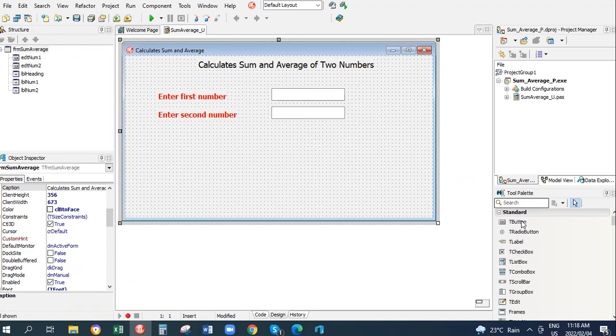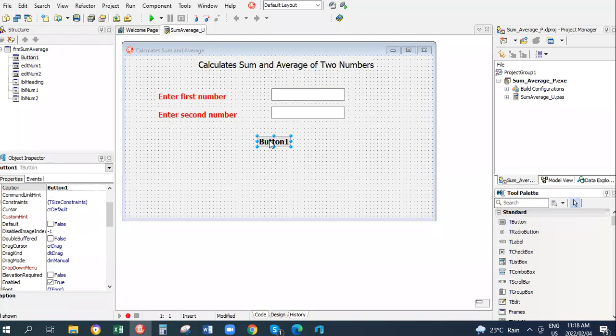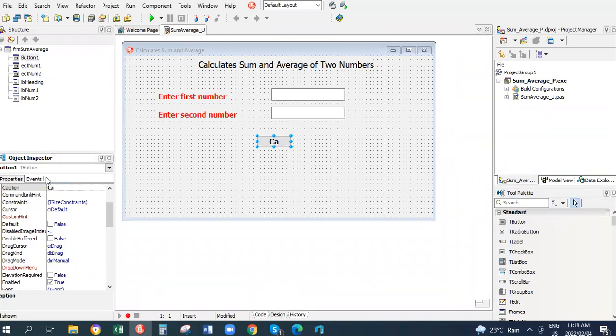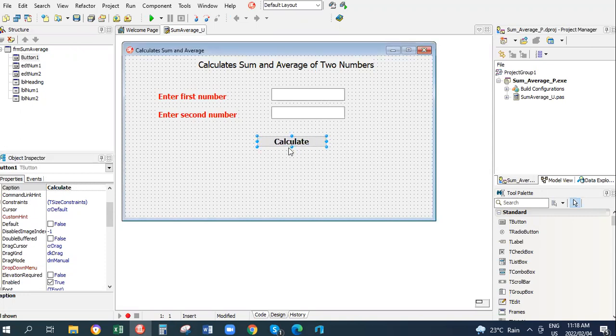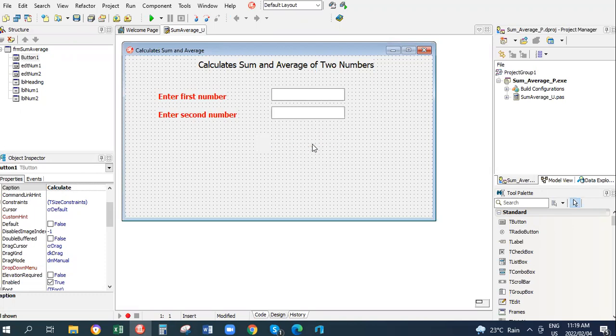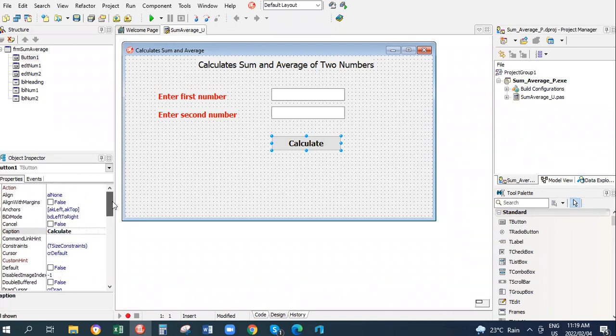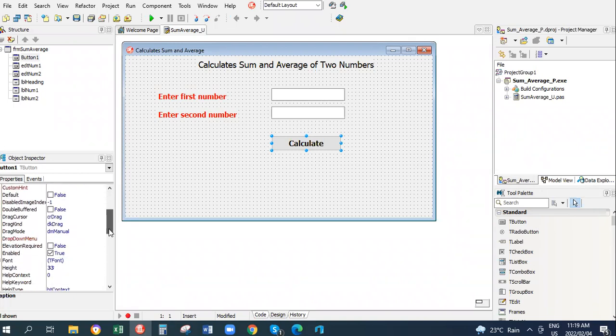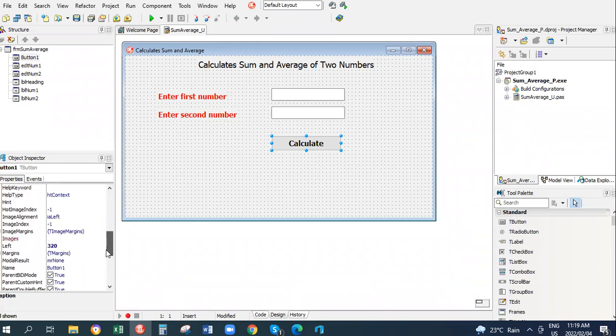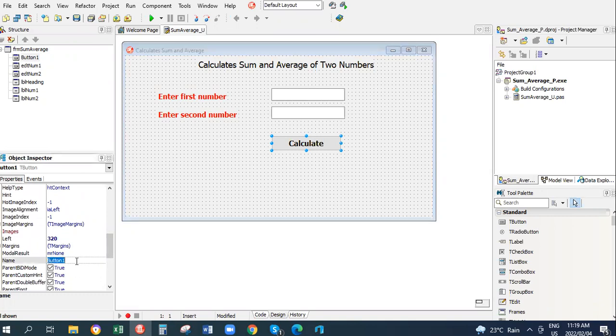Now we need a button that will actually do the calculations. So I'm going to put in a button and the caption will say Calculate. You can say Calculate Sum, Calculate Average. I'm simply going to say Calculate, increasing the size of my button. Here again the button is called Button1. So if I go to Name, I'll call it BTN Calculate. It's going to calculate for me.